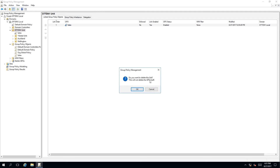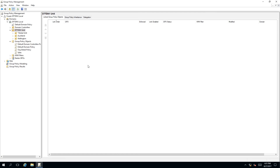This will not delete the GPO itself. In this case, we're going to click OK. And as you can see, the link from the organizational unit has been removed successfully.